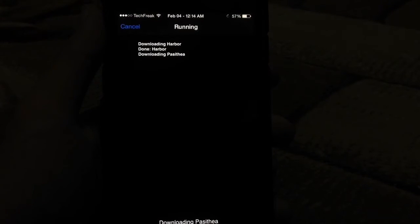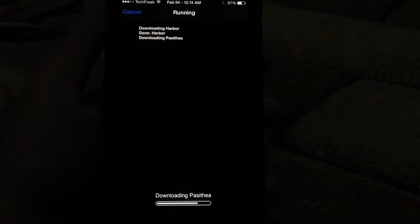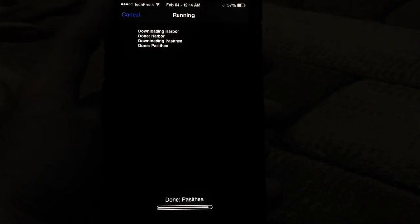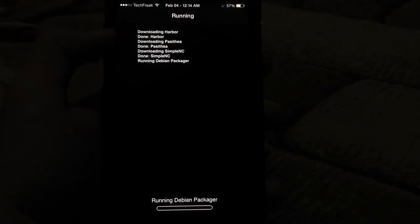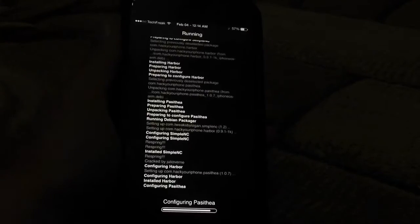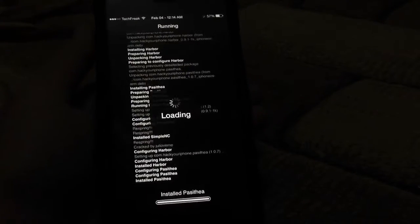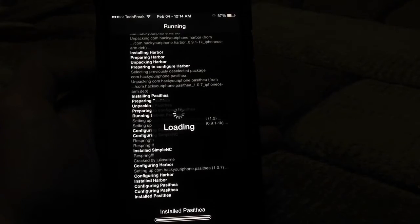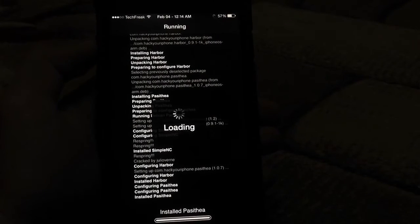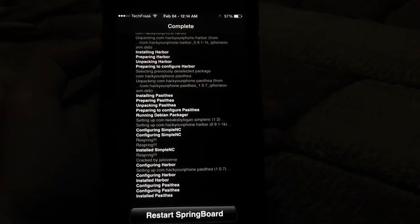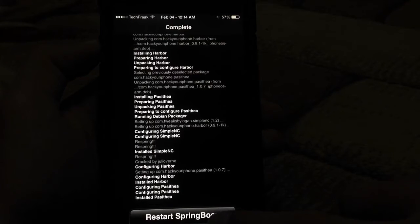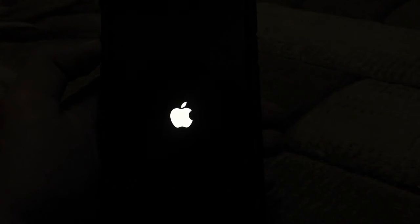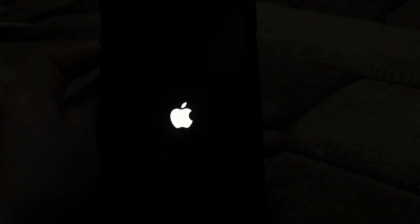As you can see guys, it's going — the process is going, it's downloading Harbore, downloading Passihere — this is absolutely amazing. I have installed all of them and now I can restart the springboard only once. I don't have to restart the springboard over and over. This is super cool guys.